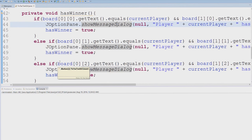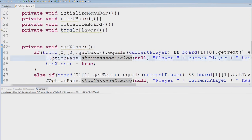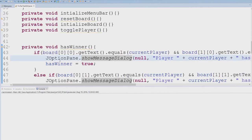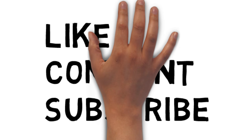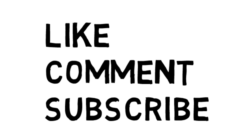So that pretty much wraps up this tutorial. I hope you learned something and I hope to see you in the next tutorial. Like, comment, subscribe.